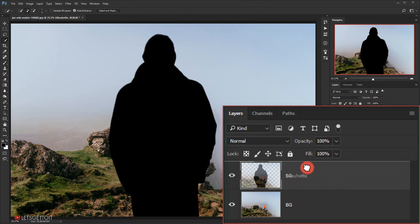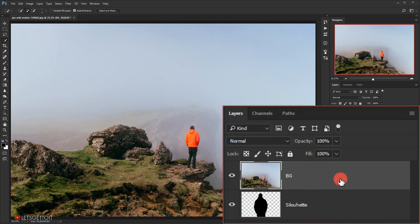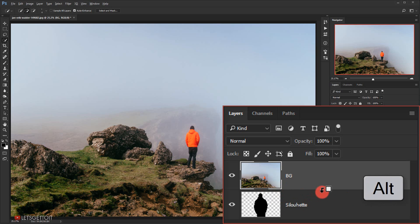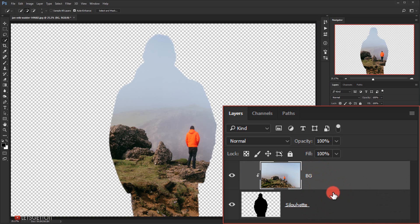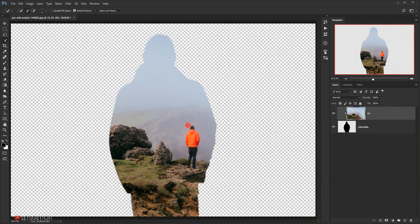And then I'm gonna make it as a clipping mask to this silhouette layer. So I will press Alt and go between the two layers. As you can see, this down arrow will show while I'm pressing Alt so I can click and it will make it as a clipping mask to this silhouette layer.